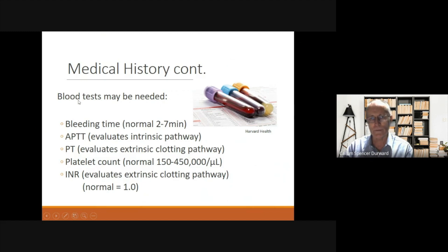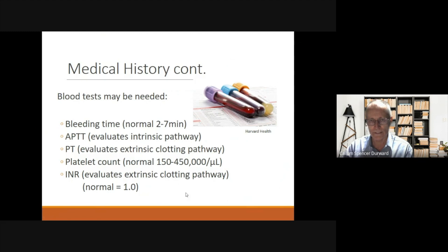In some cases, blood tests may be needed, and these can include bleeding time, APTT, PT, platelet count, or INR.